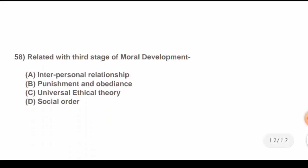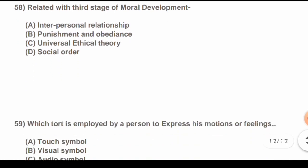Question 56: Which question relates to the third stage of moral development? Options are: A) Interpersonal relationship, B) Punishment and obedience, C) Universal ethical theory, D) Social order. The correct answer is B) Punishment and obedience.